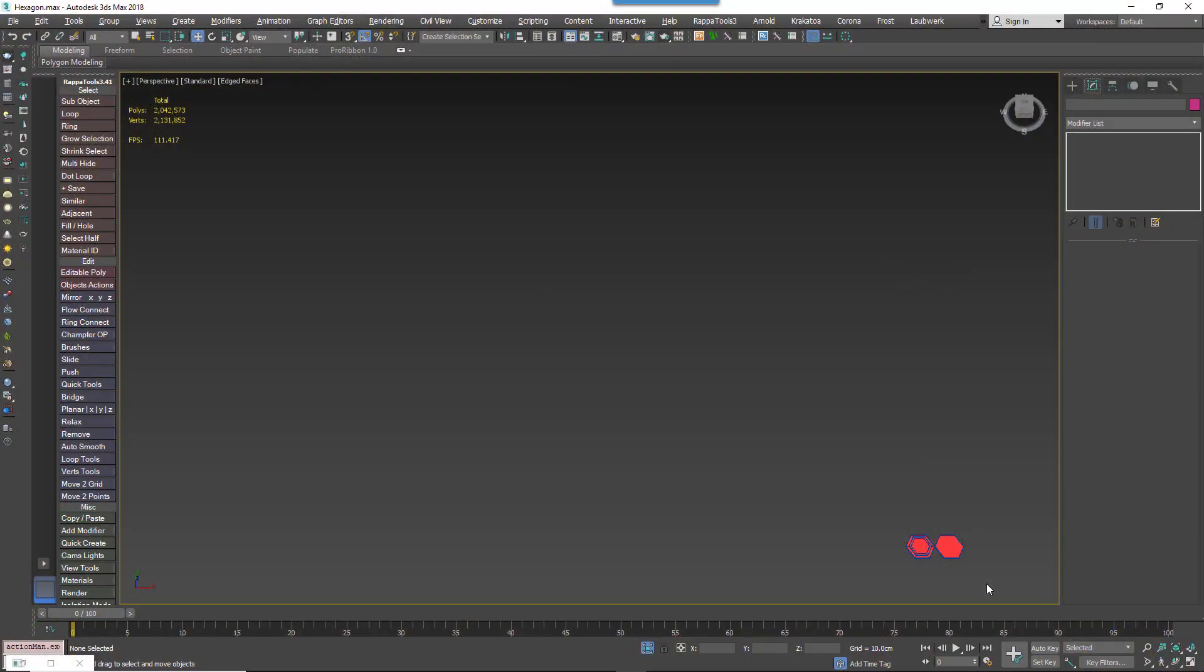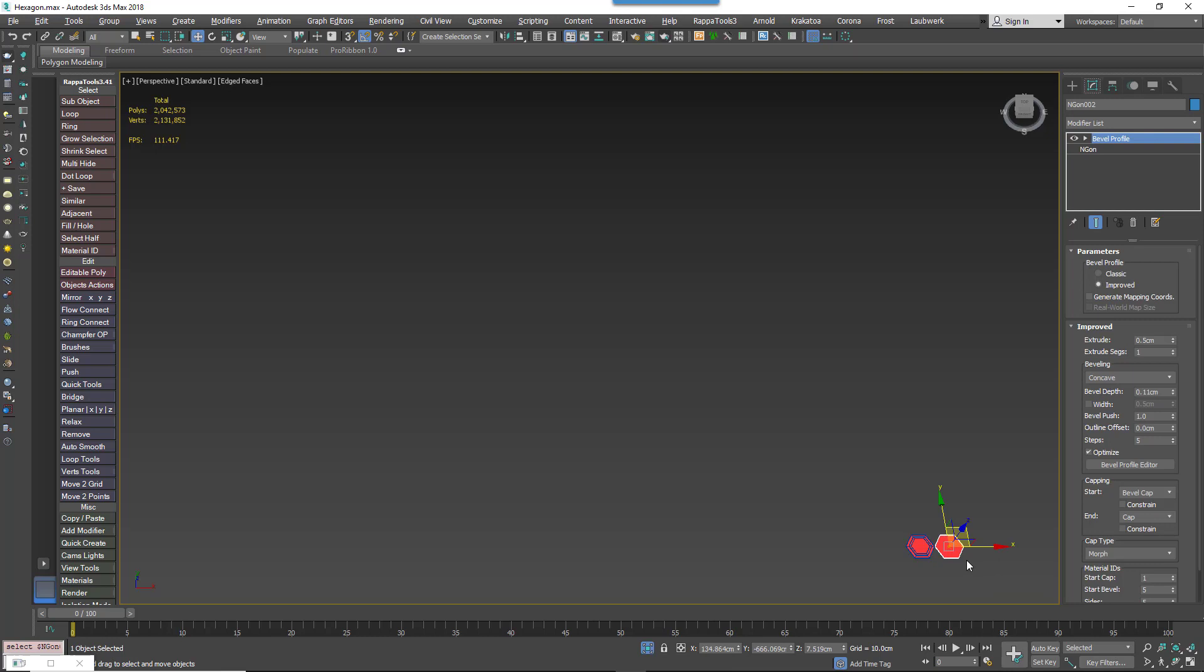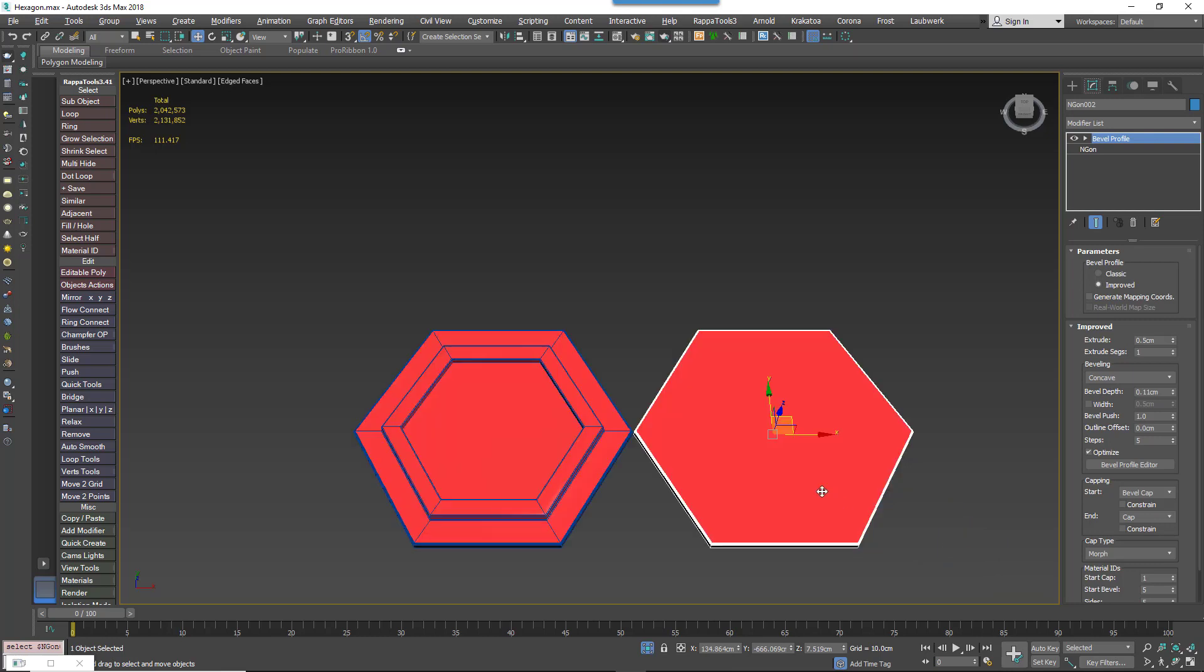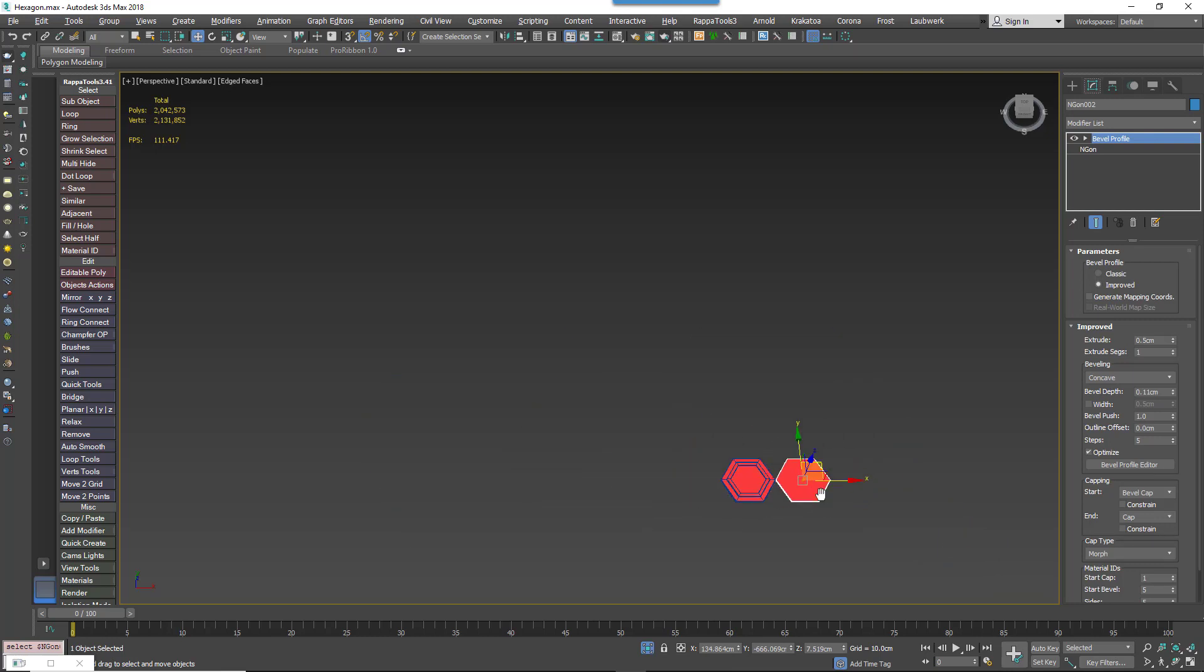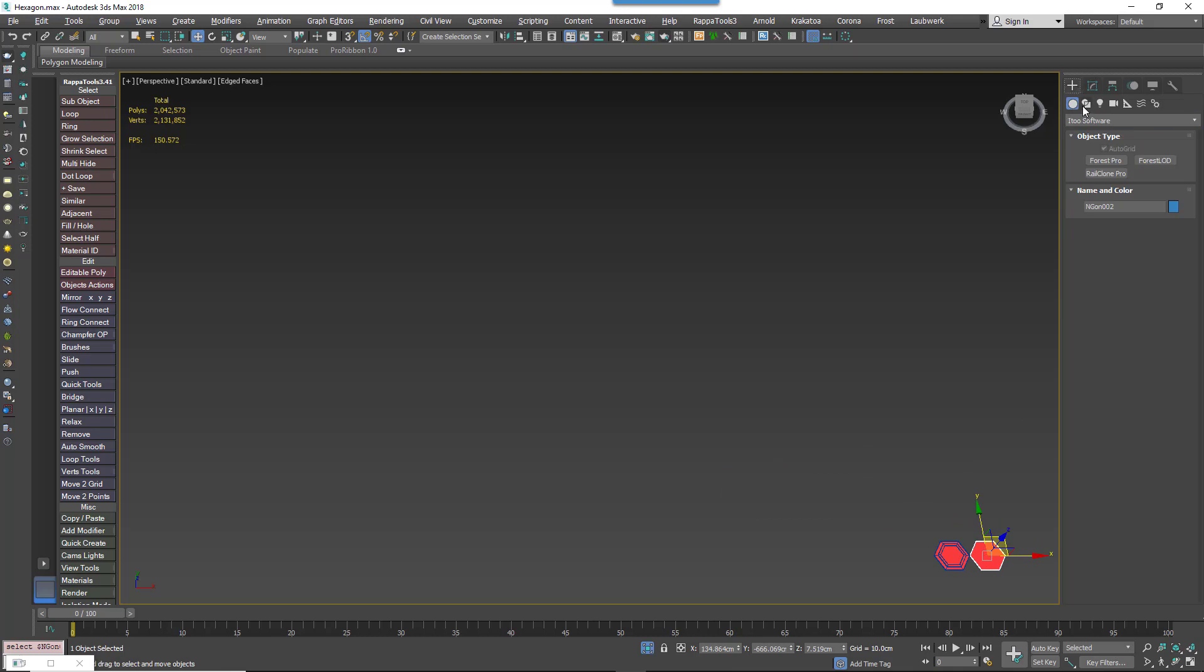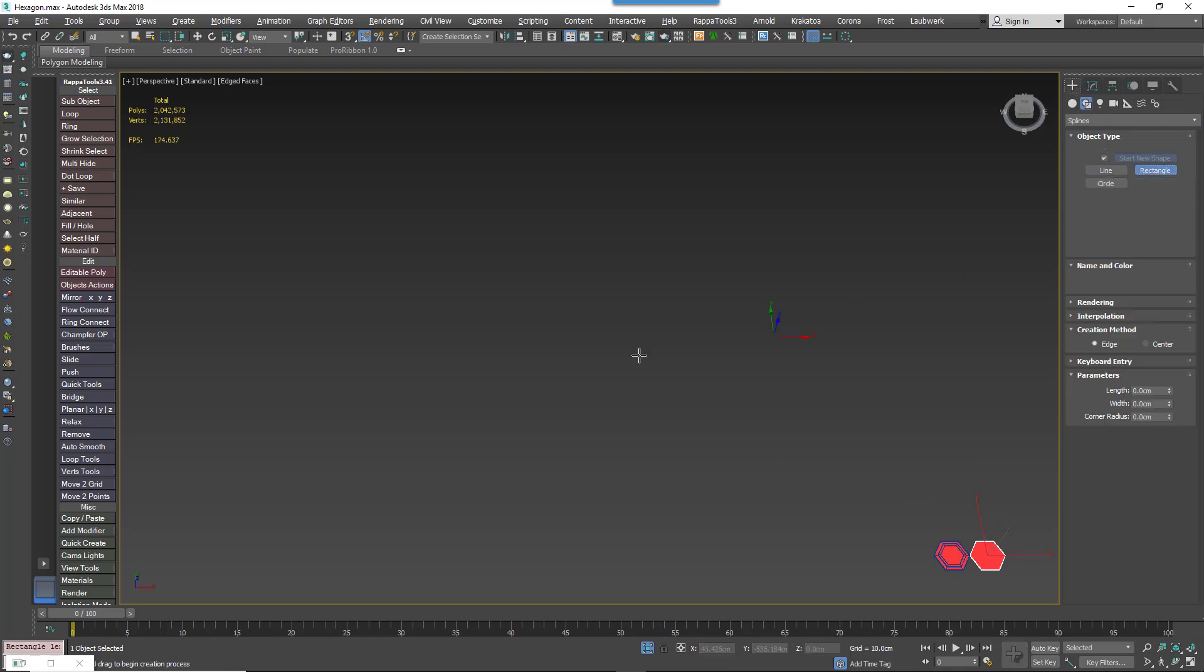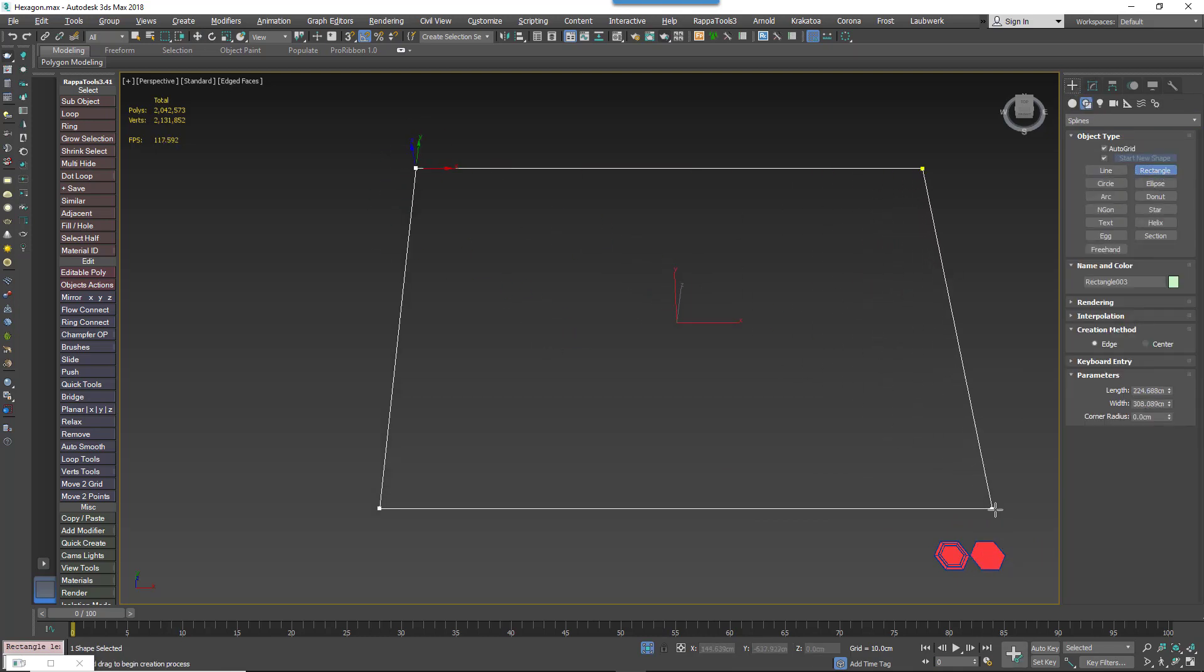First of all, you'll need a hexagonal source object. In this case it's a simple tile, but it can be as complex as you need. You'll also need to create a closed spline for the area you'd like to fill with hexagons.